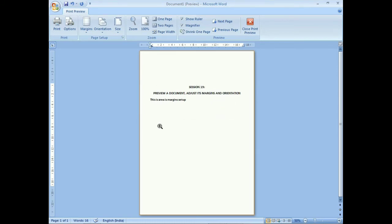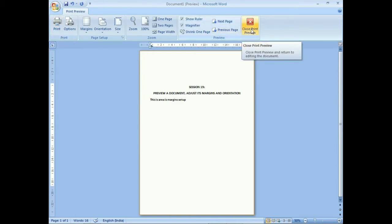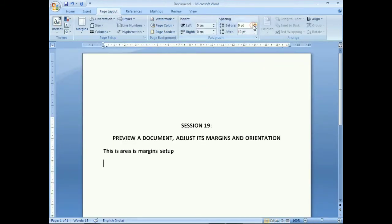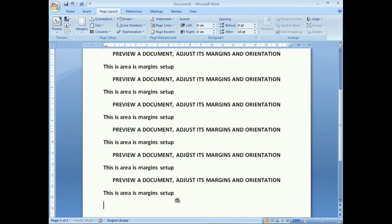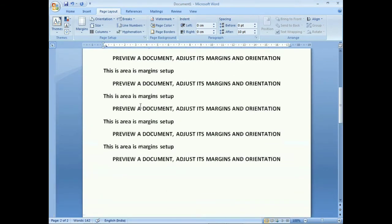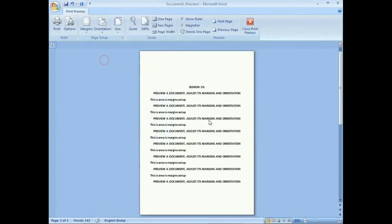After checking, you can give the print command from the print group on the left side. To return to normal view, click the Close Print Preview button. You are back to the normal view. If you copy more content and open Print Preview again, you may see the information now spans two pages.